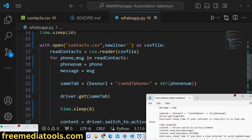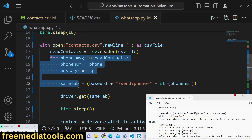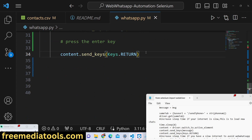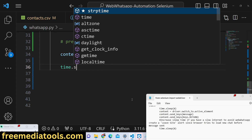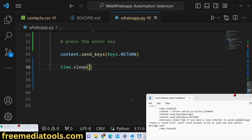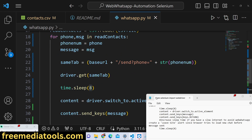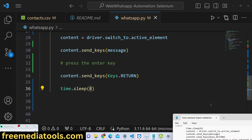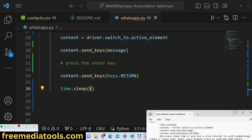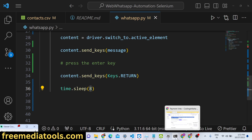All of this happens inside the for loop. After sending, we wait again — for example, another 8 seconds. You can customize these wait times according to your internet connection speed.